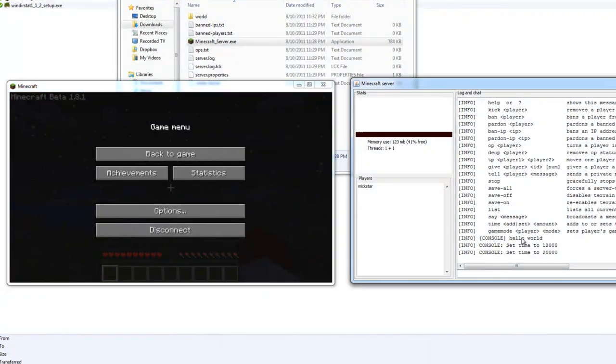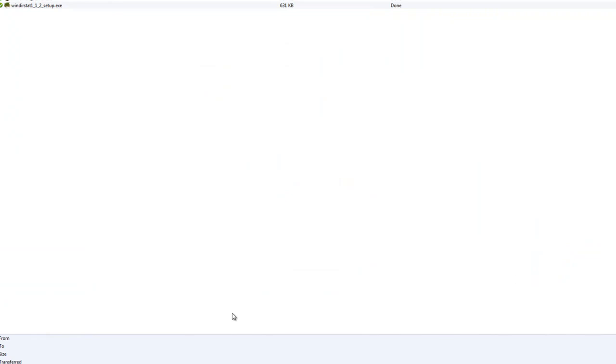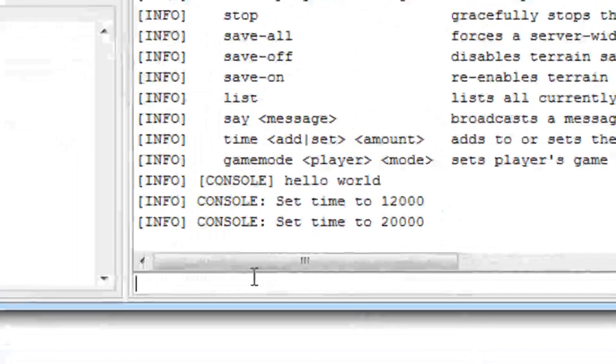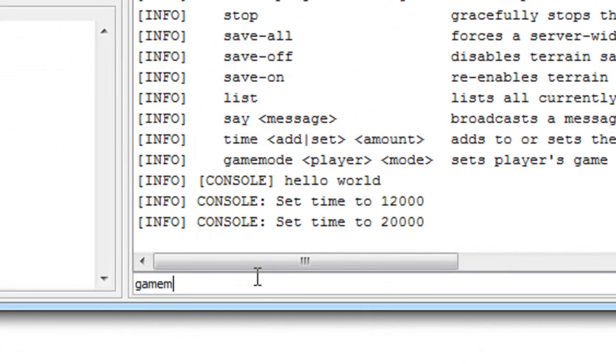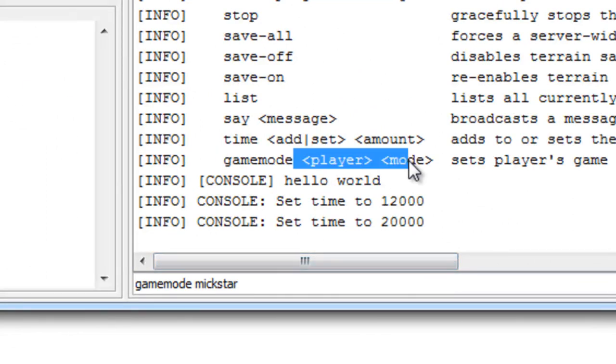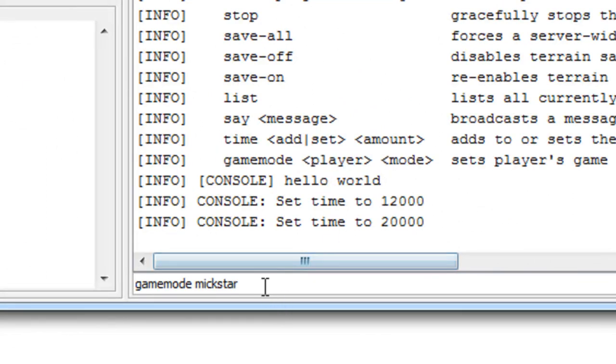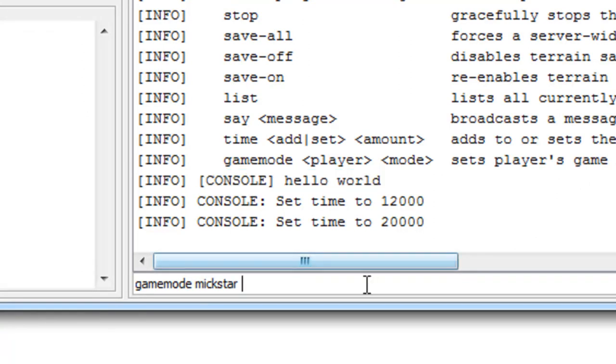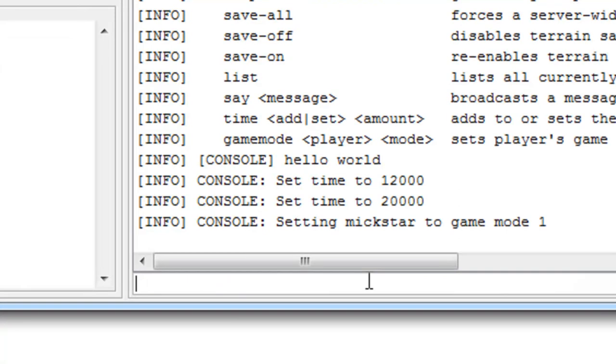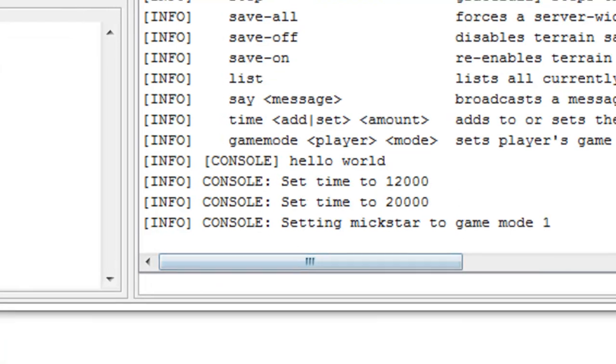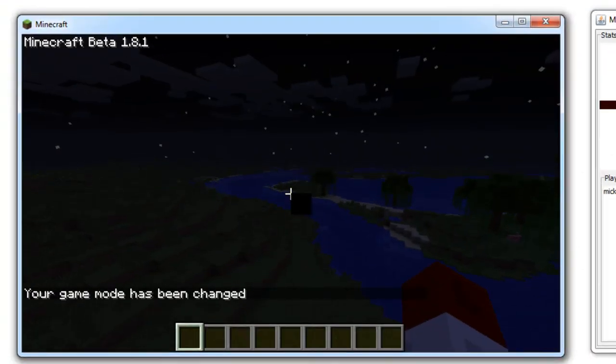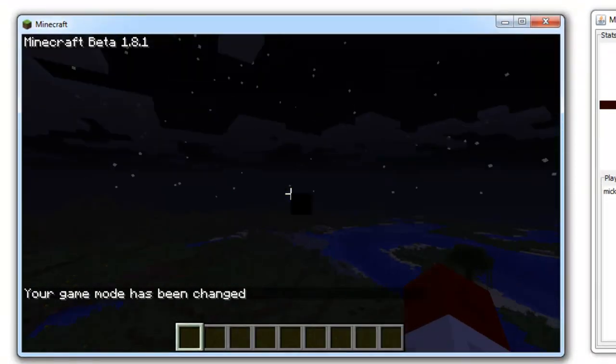And let's see what else. You can set the game mode. So let's say I wanted to play creative on a player name, and then the mode for your server, zero or one. In this case creative mode is one, survival is zero. So now I am creative, I can fly.